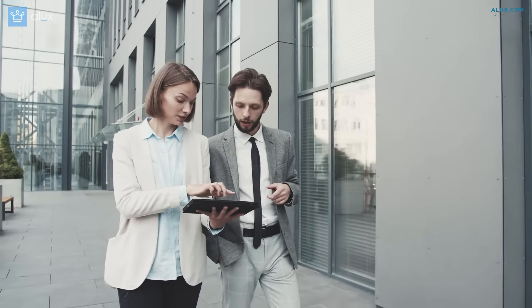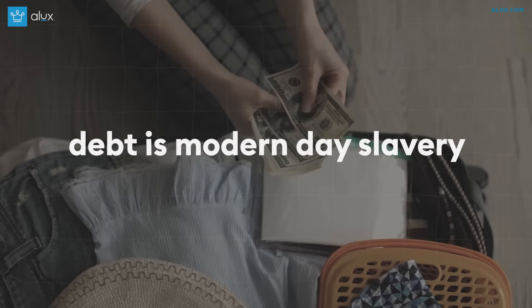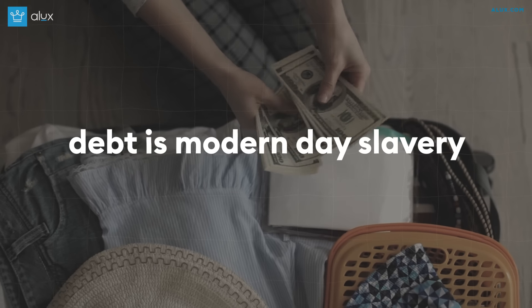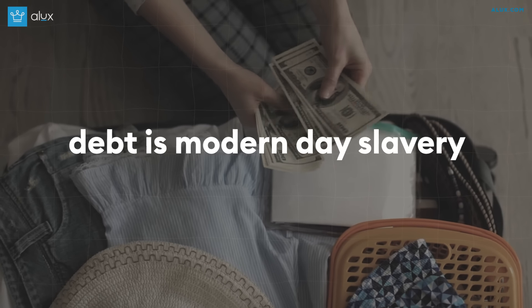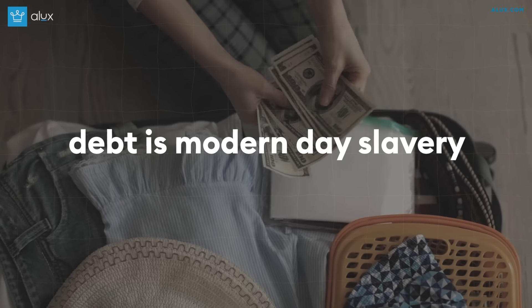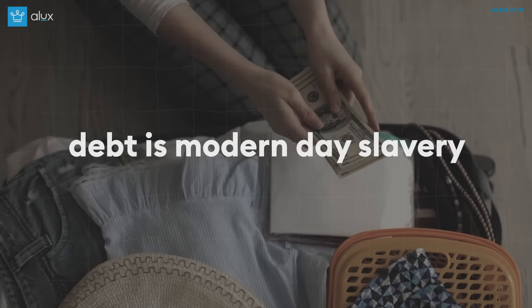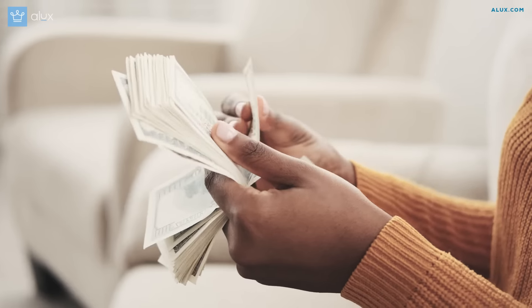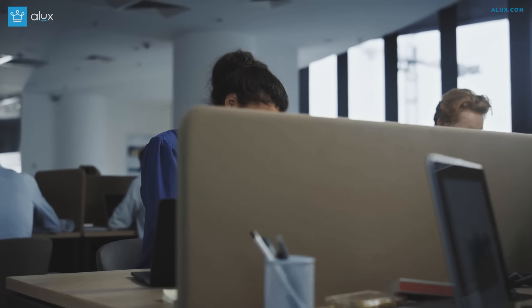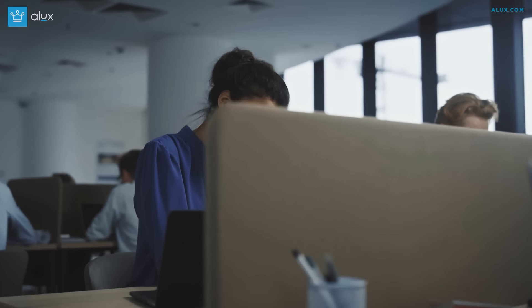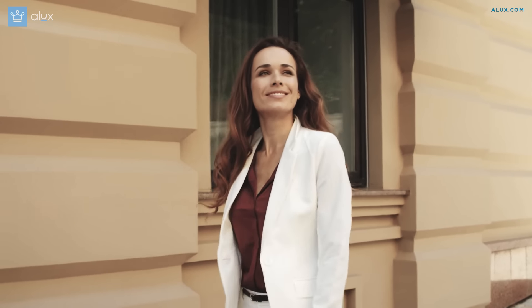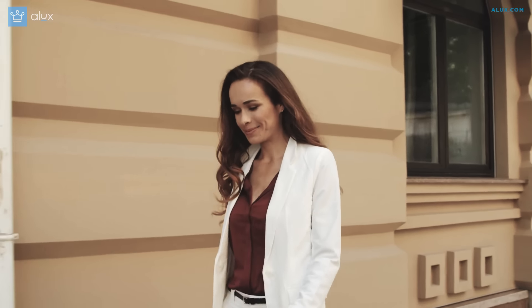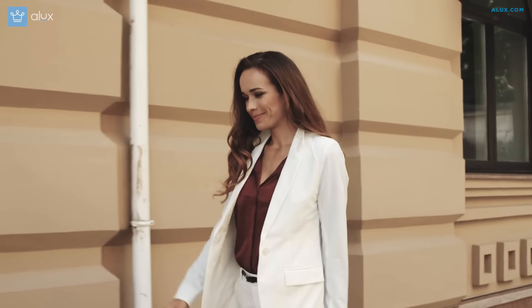Number 9: Getting rid of any kind of debt. Because debt is modern day slavery my friend, somebody else owns your future money. Most people should stay away from debt as much as they can, and if you're in a position where that's not a possibility for you, the next best thing you can do is to focus all of your energy on clearing your debt as soon as you can.